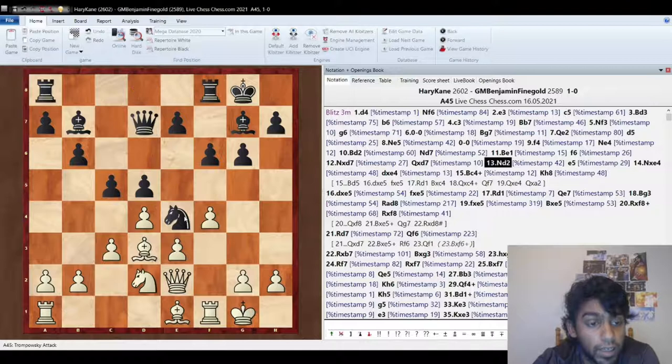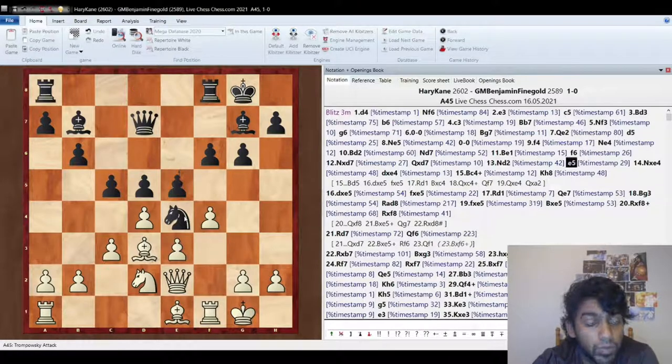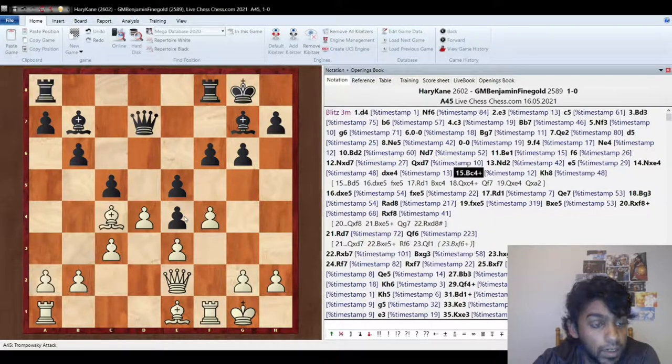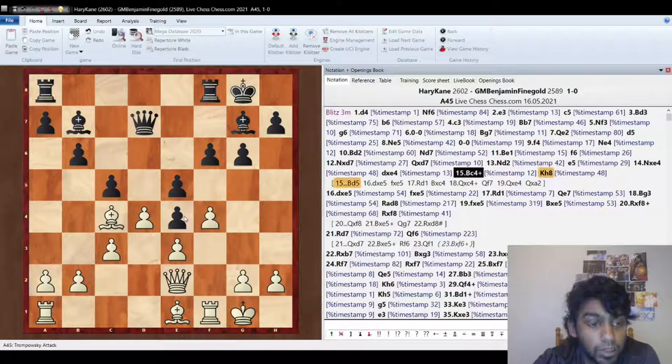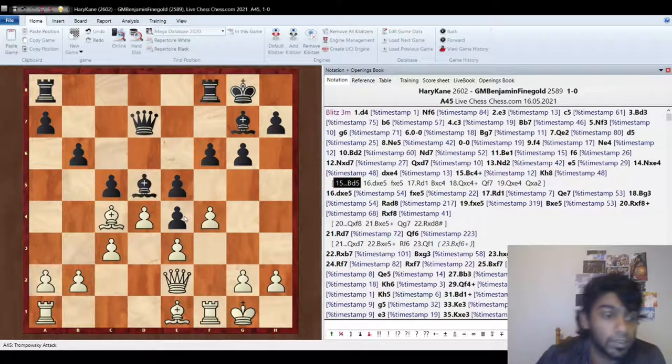So you take, take, and I go knight d2. The reason I go knight d2 is when he goes e5, I want to go knight takes, pawn takes, and then bishop check. Now bishop check, he doesn't want to block with the bishop, because there's all kinds of, like, I take here,